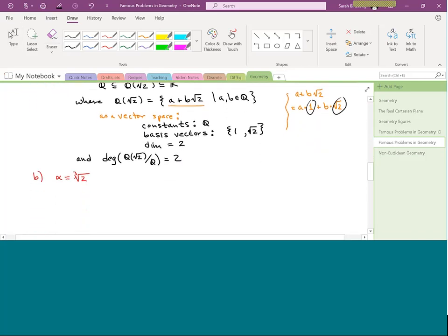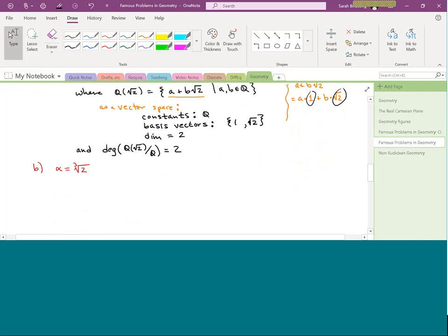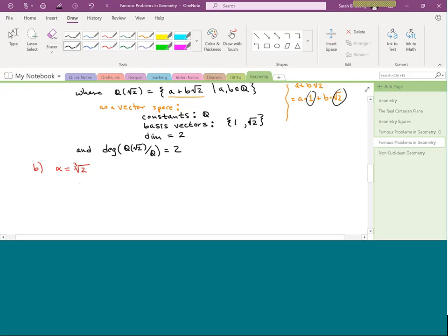Second example: α = ∛2 (cube root of 2). Unlike √2, there's a question of whether we can write ∛2 in terms of square roots. Instead of answering that directly, let's use the corollary and compute [ℚ(∛2) : ℚ]. We look at ℚ adjoined ∛2.